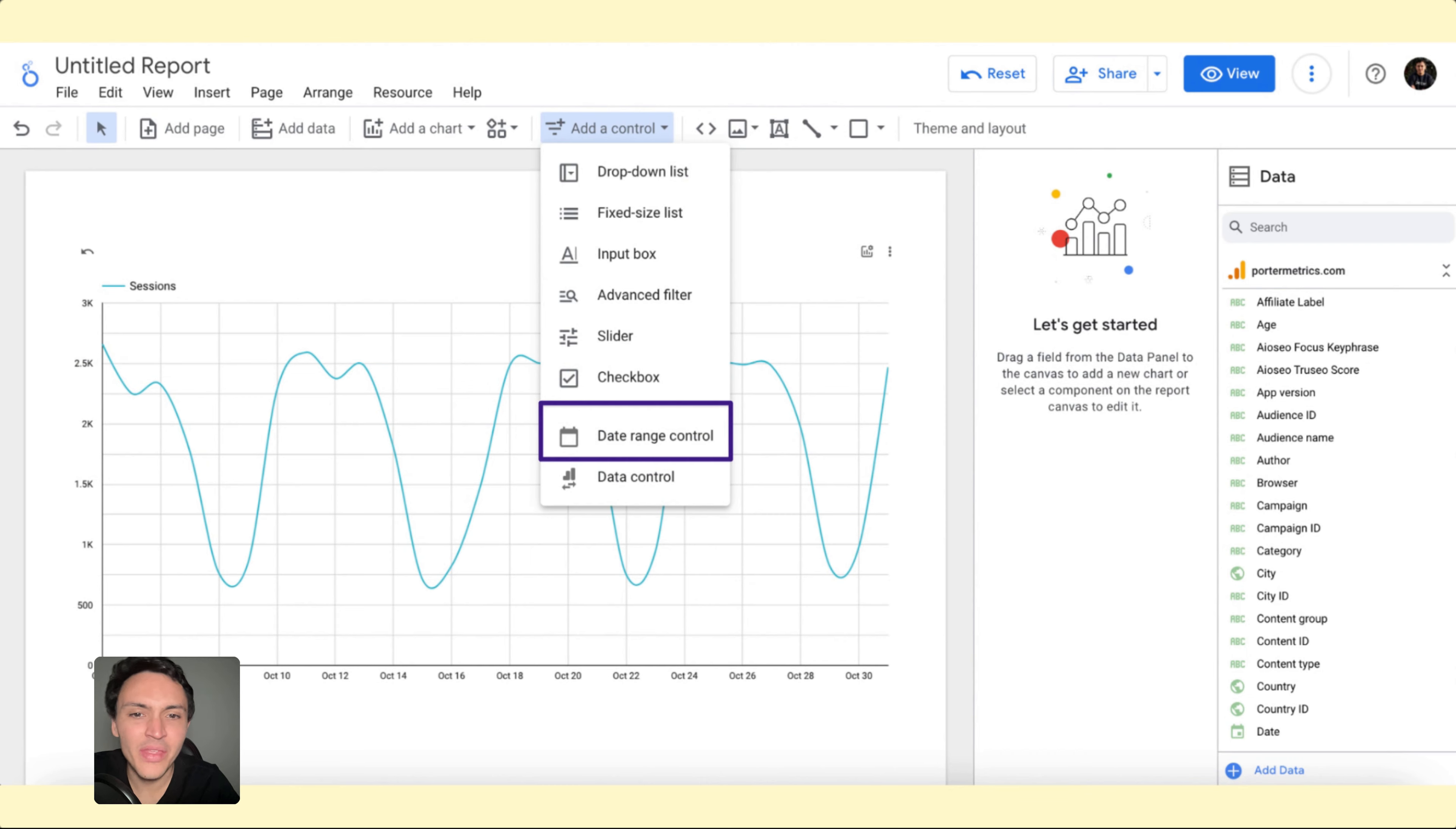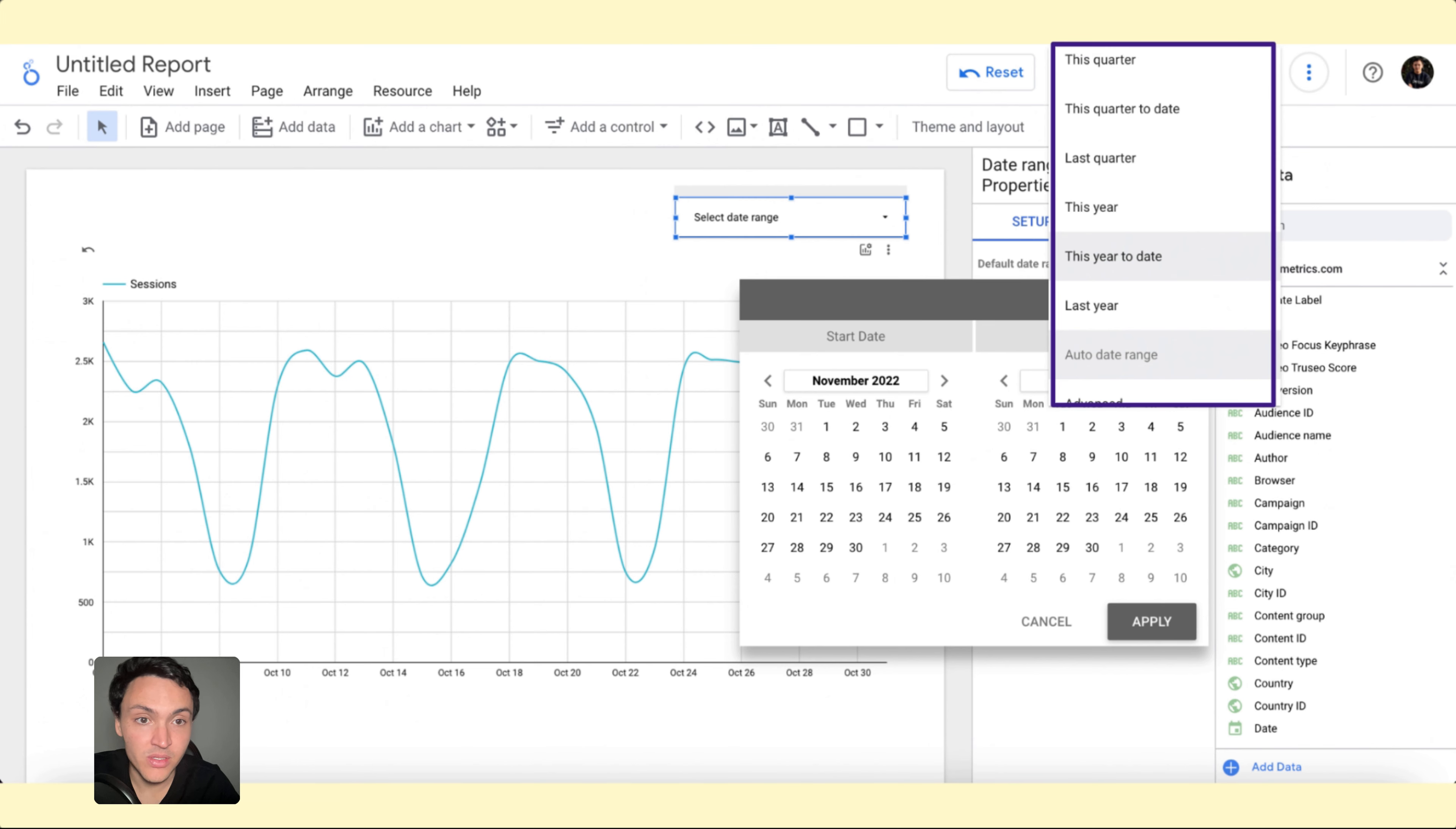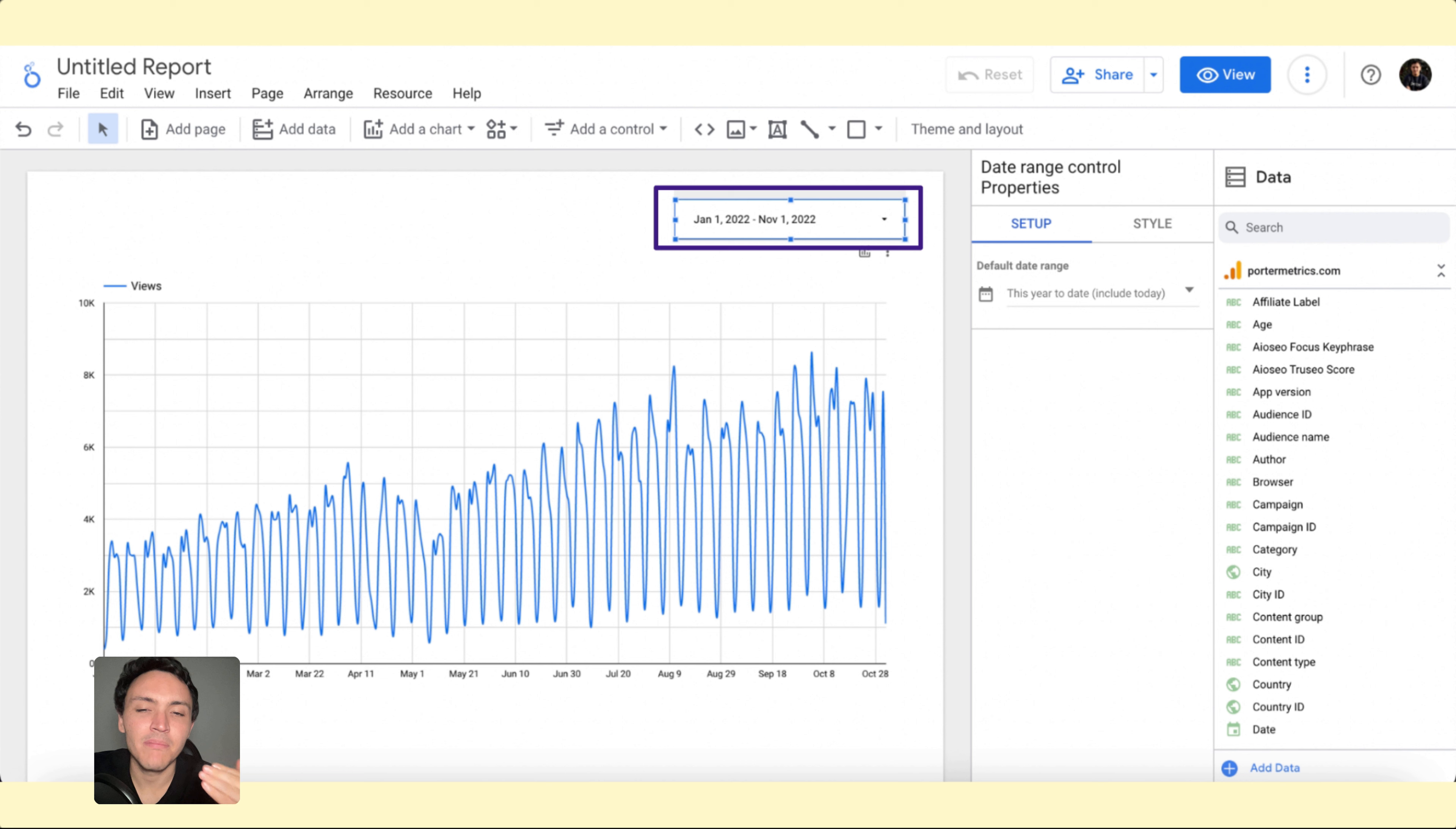Let's say I want to add a date range and I want to visualize my traffic data over a period of a year, so I will change this to year to date and boom, I am seeing my traffic over the entire year, date by date.